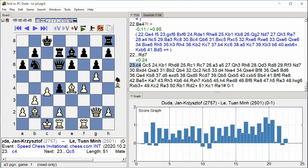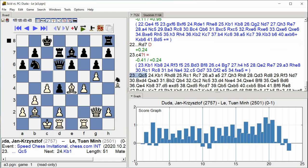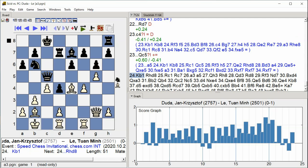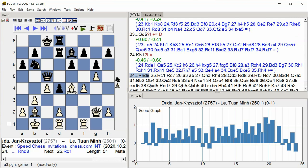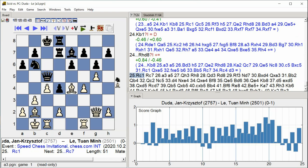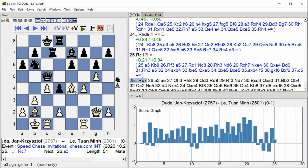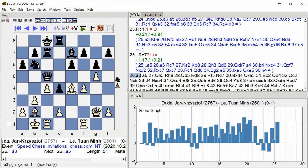c4 Queen c5 King b1 Rook hd8 Rook c1 Rook c7 a3